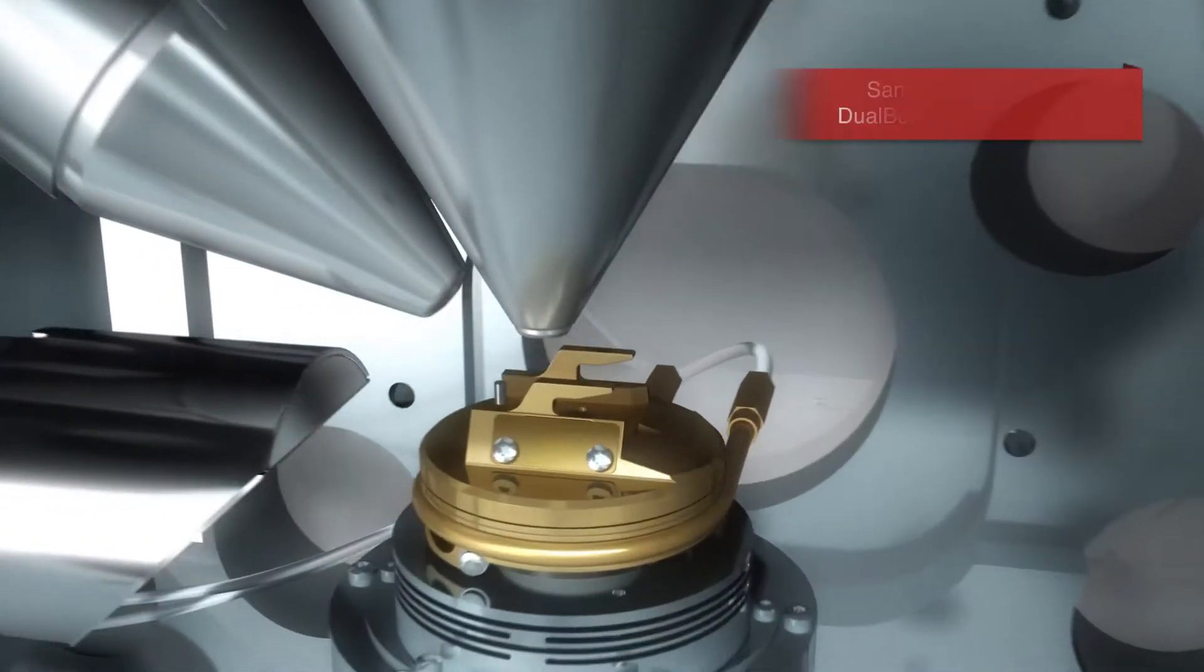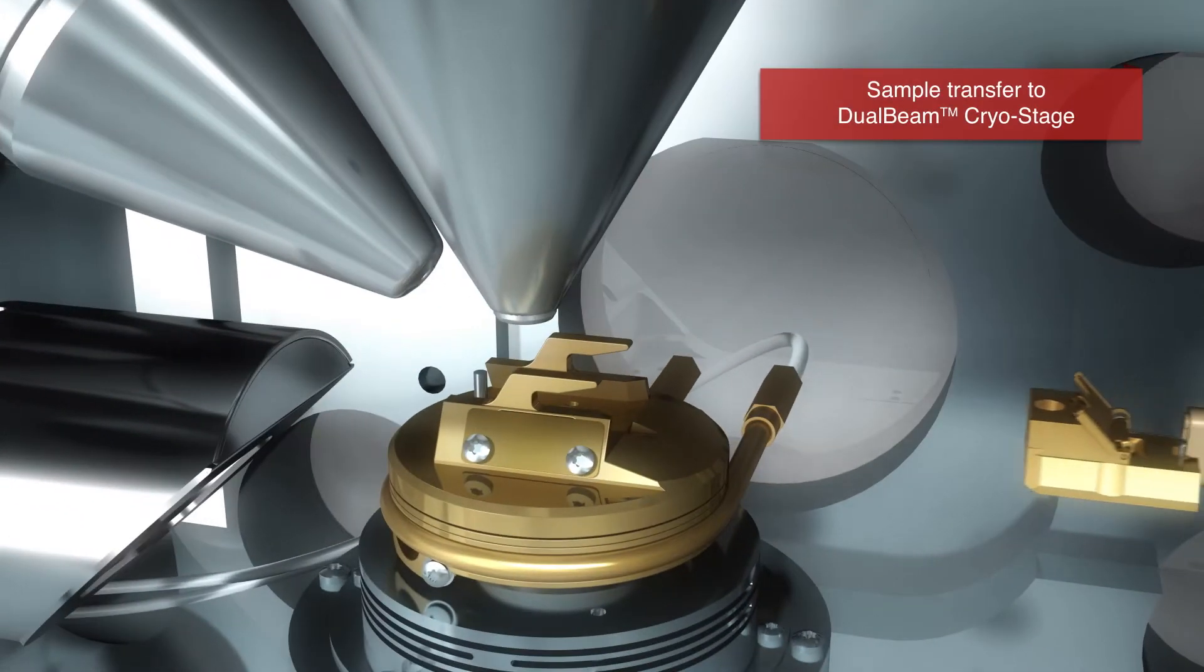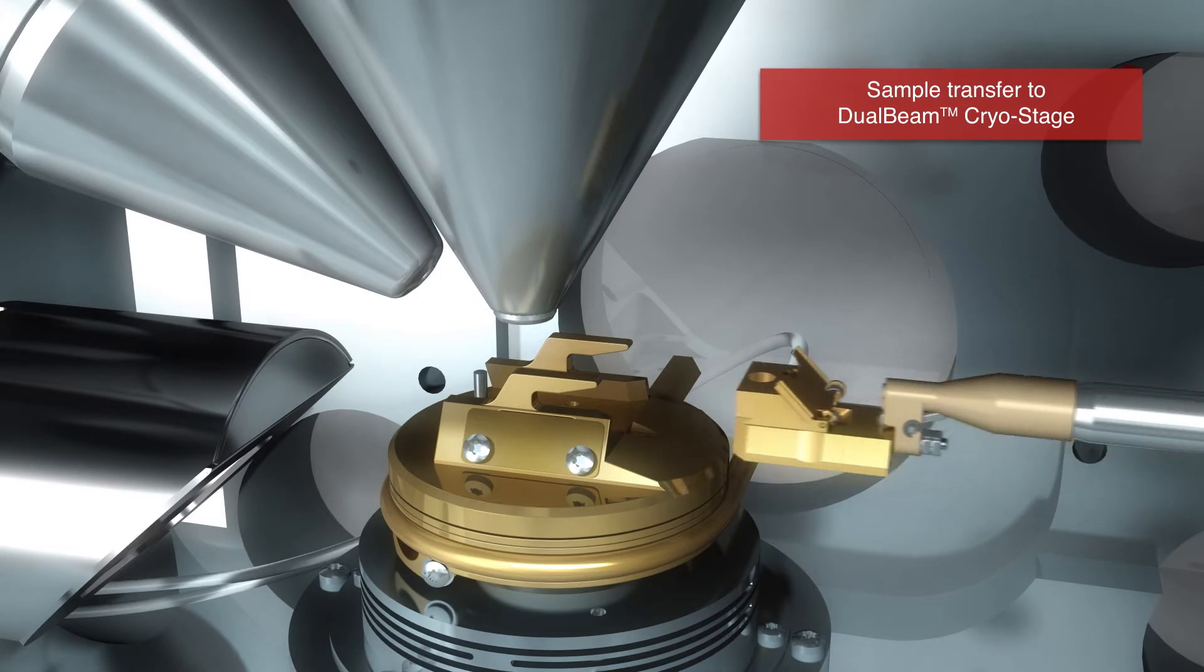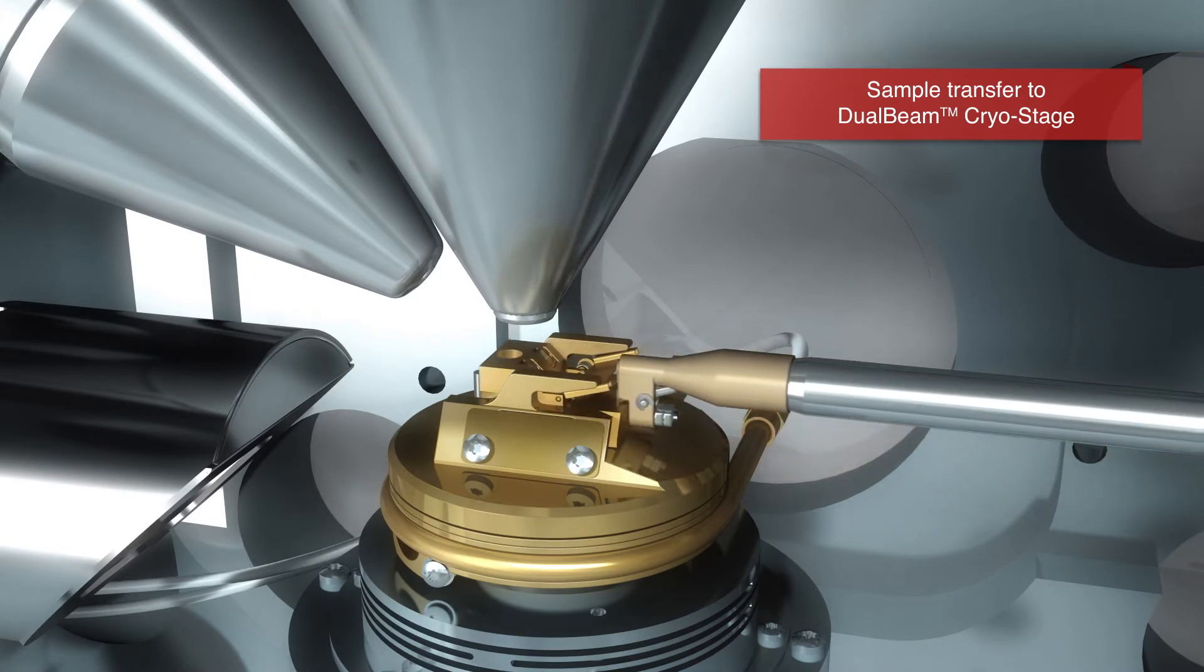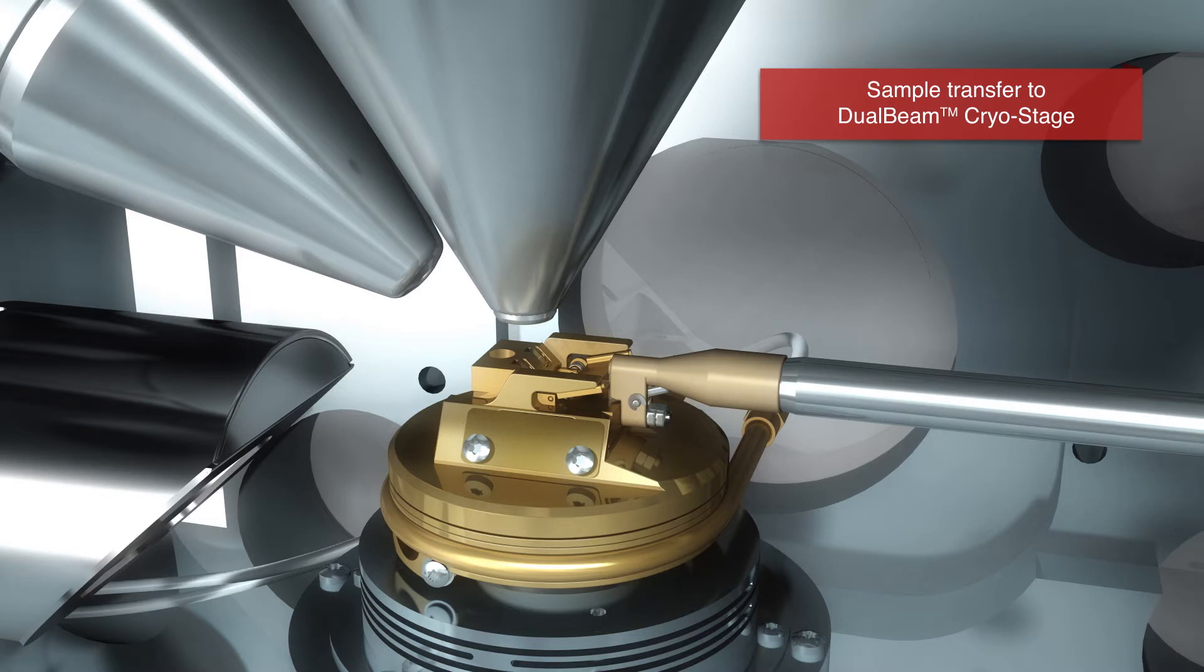For preparation, the frozen EM grid is mounted on a cryo holder and loaded onto the cryo stage. The Aqualose system ensures cells are kept vitreous at cryo temperature during loading and fib milling.